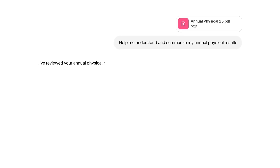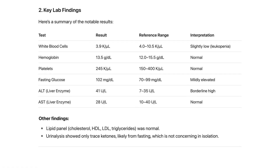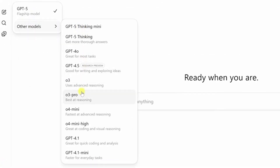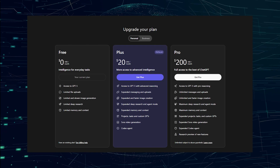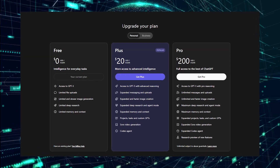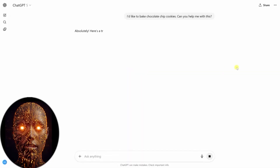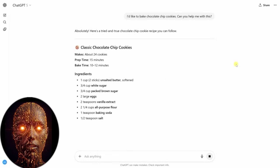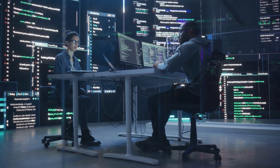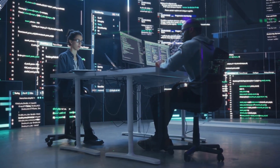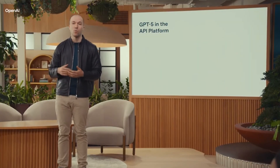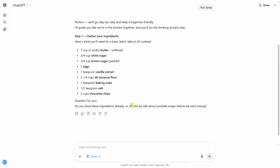The most incredible part of this announcement is the availability. GPT-5 is rolling out today for free, plus, pro, and team users, with the advanced model being made available to the free tier for the very first time. This move democratizes access to a truly powerful reasoning model, bringing the benefits of advanced AI to a wider audience than ever before. GPT-5 is also available in the API starting today, opening the floodgates for a new wave of innovation.